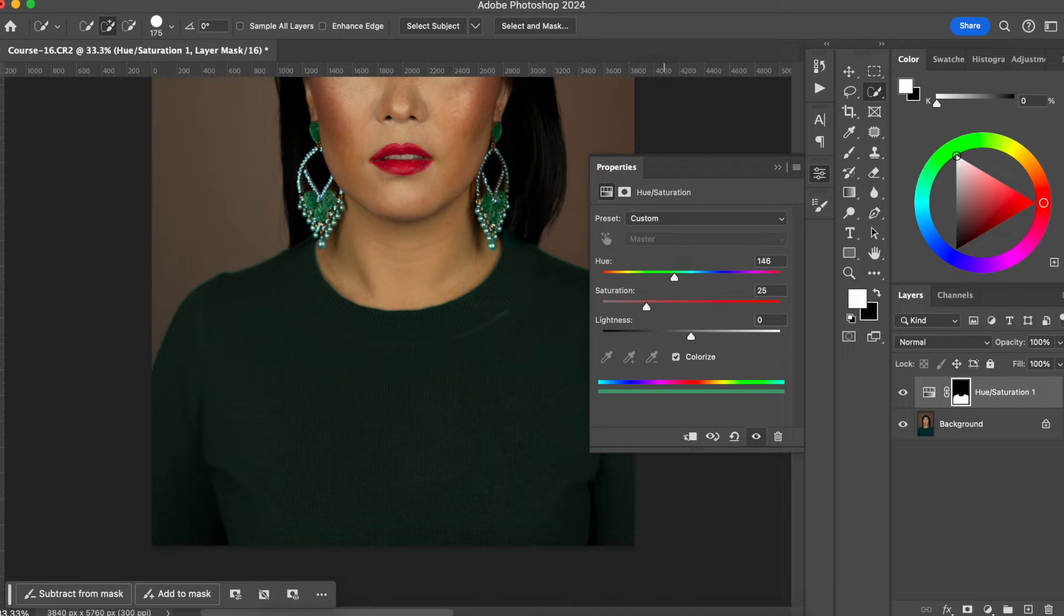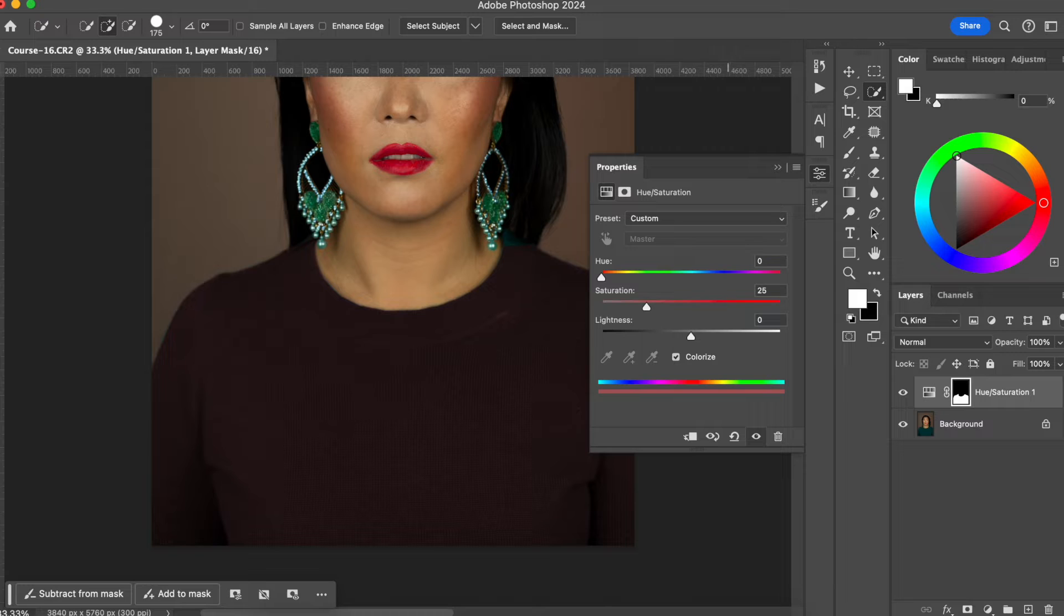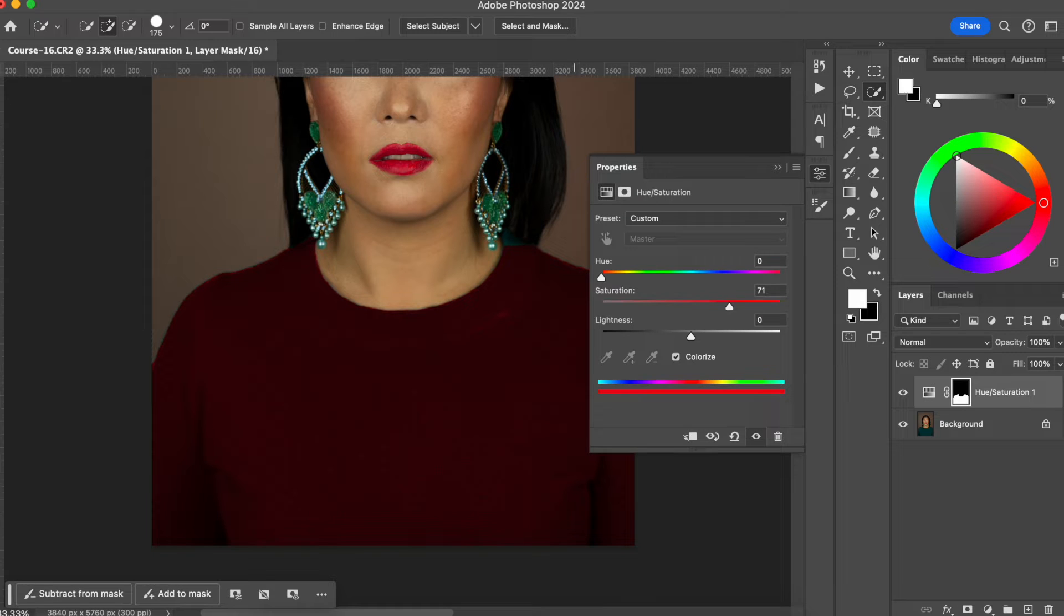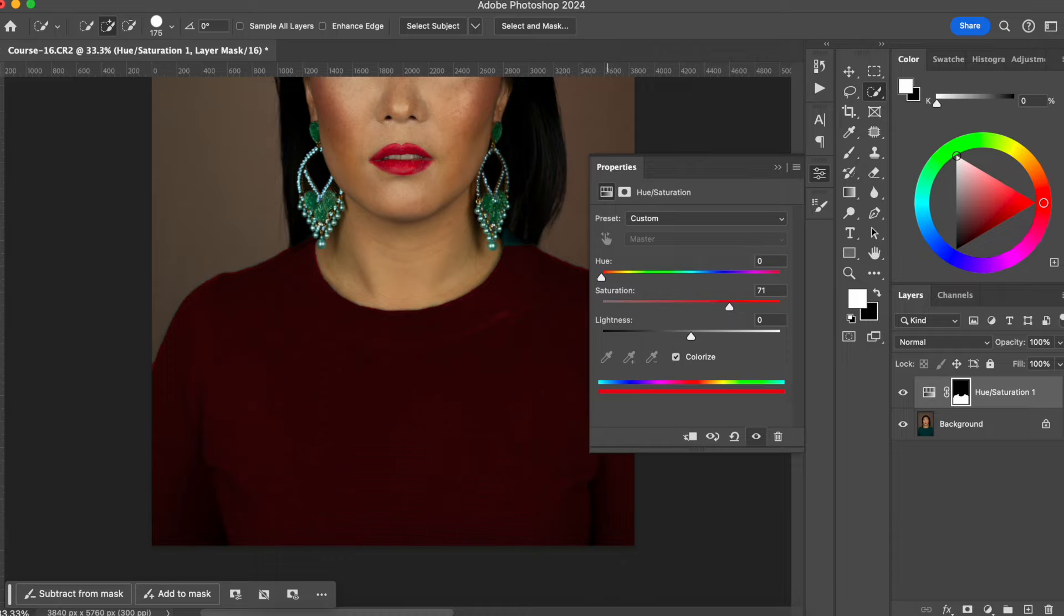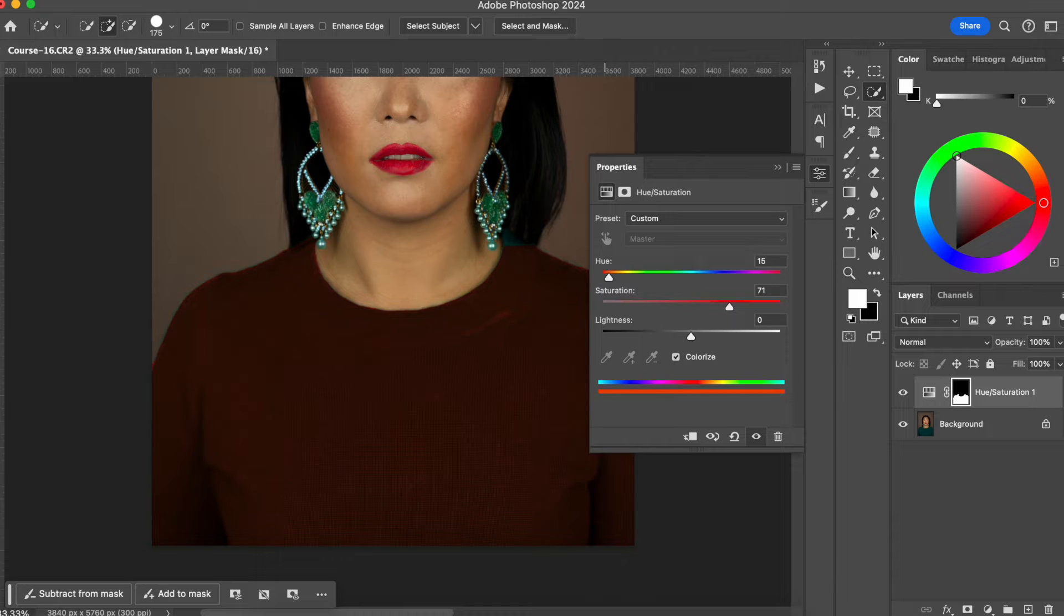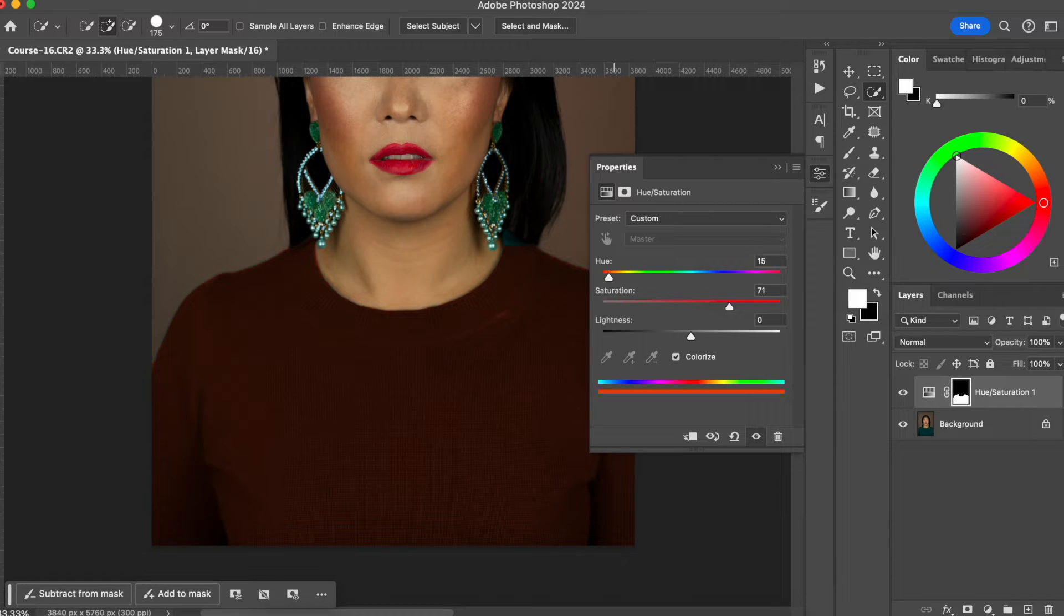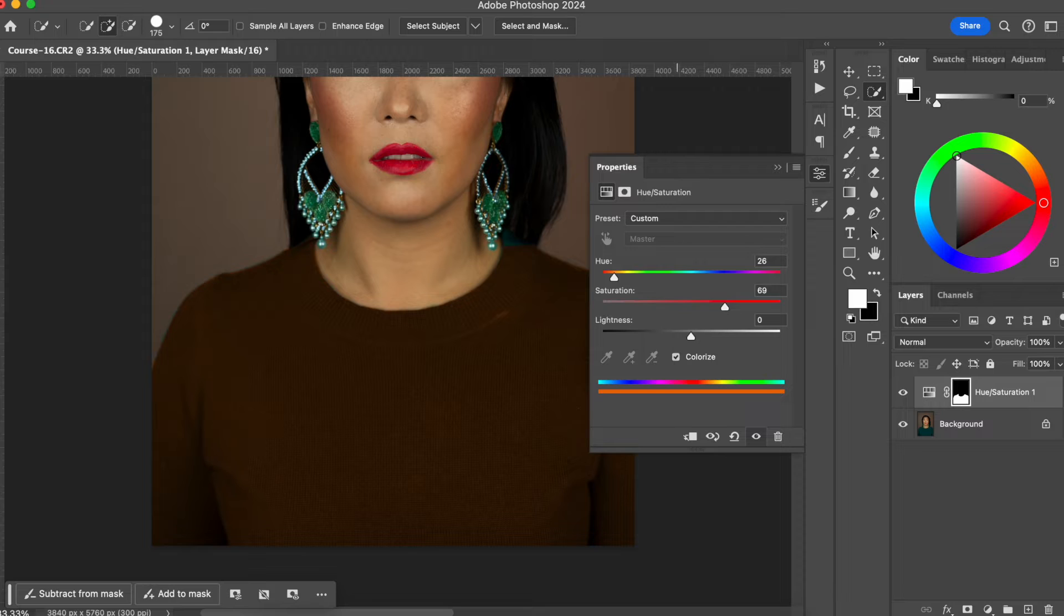After you hit colorize, you can just play around and choose the color that you want for your object. I'm going to do a little bit brownish. I think this is pretty good for me.